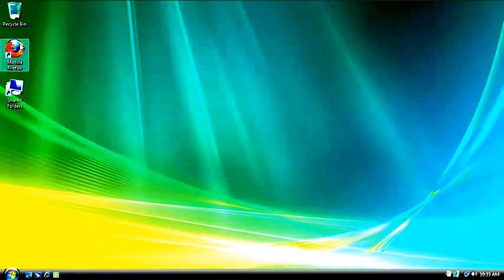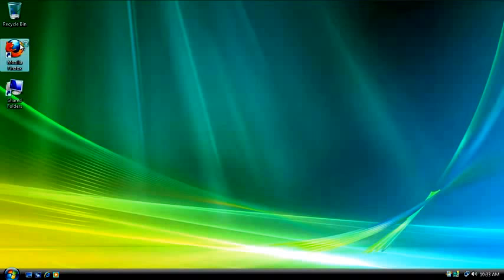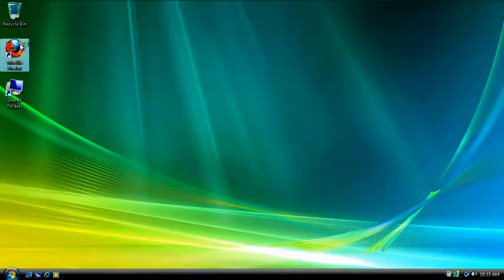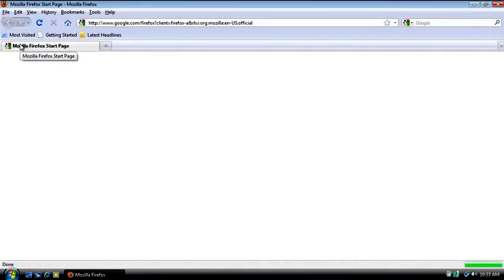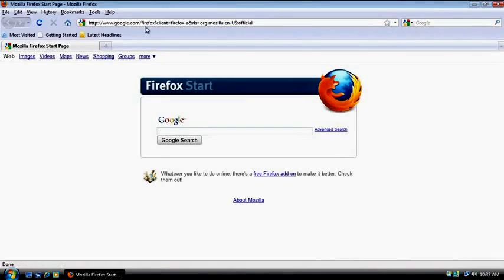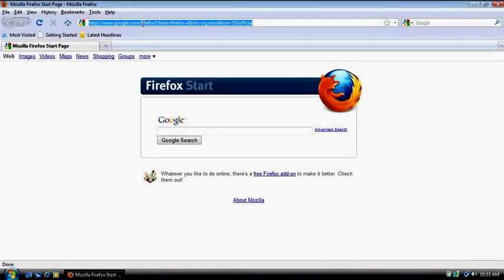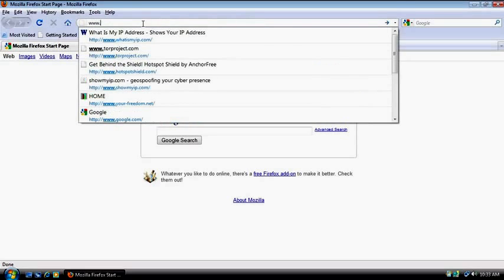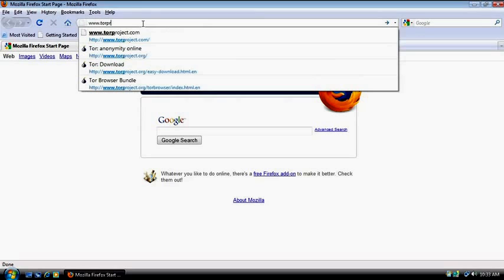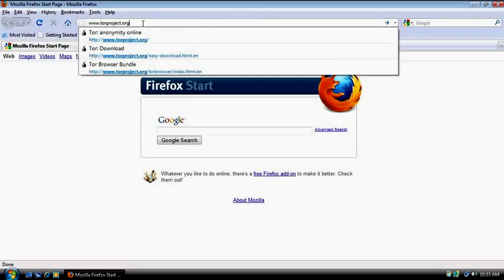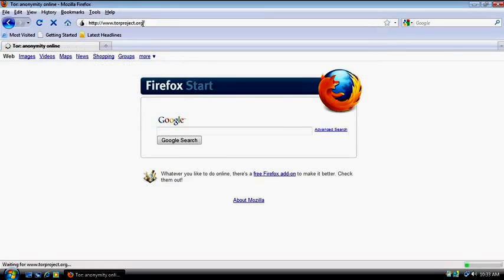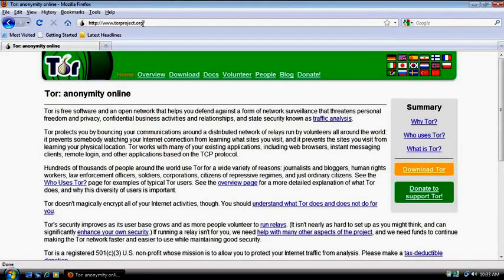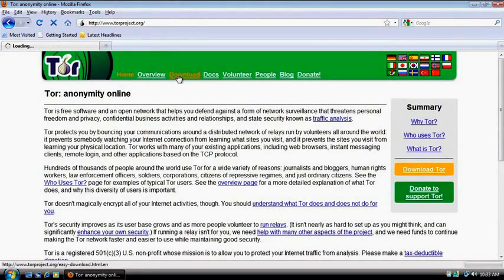We're going to open up our preferred internet browser. For me, I'm using Mozilla's Firefox, as usual. In my last tutorial, I told you to go to www.torproject.com and it redirected me to the correct site. The correct site is www.torproject.org. Once we're here, it's the same website. We're going to go to download.